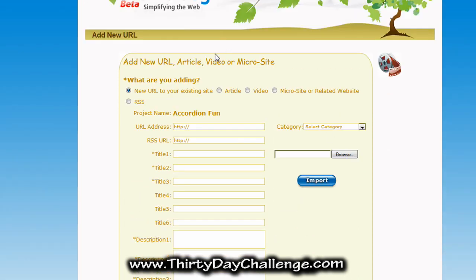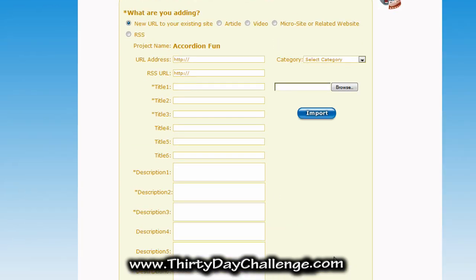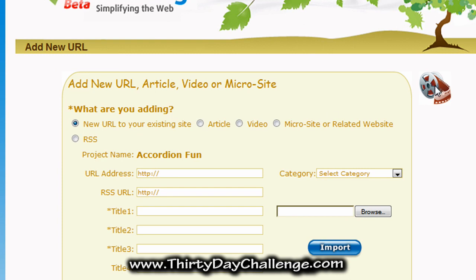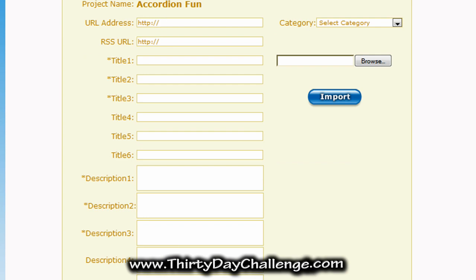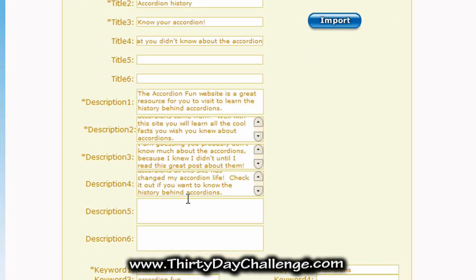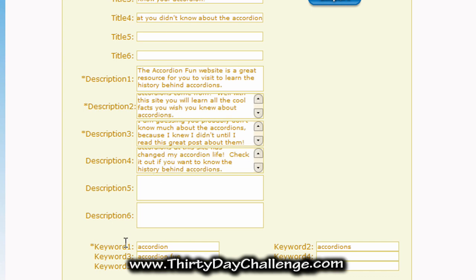It's pretty much an identical form. All the settings down below are exactly the same. The only difference is the options at the top. Since this is a posting — just a post to my blog — it's already on the correct setting: New URL to Your Existing Site. I filled the form out. An important note: make sure you use different titles and descriptions for this post than you used for your main website. Every promotion you plug into TrafficBug should be unique. I entered four titles and four descriptions for this one, along with a couple of keywords.